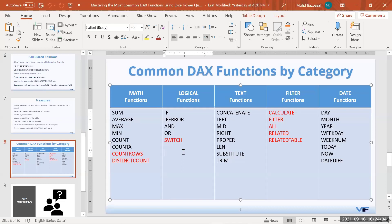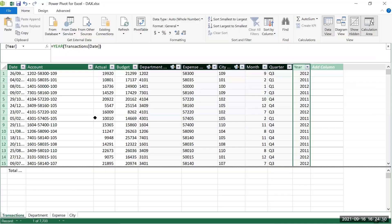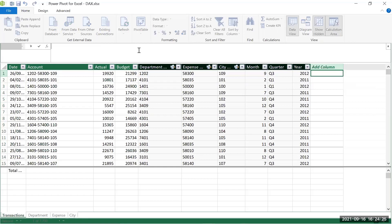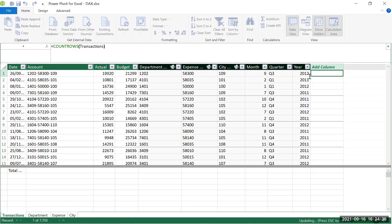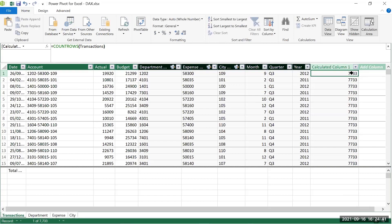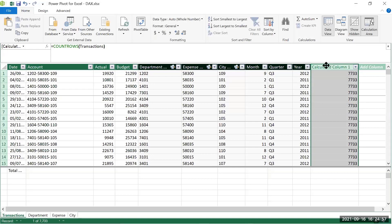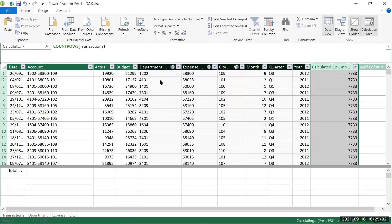COUNTROWS counts how many rows are in a specific table. If you write it as a calculated column, it repeats the row count — 7,733 — on every single row, which is wrong. We need to use it as a measure instead. I delete that column and will create it as a measure.